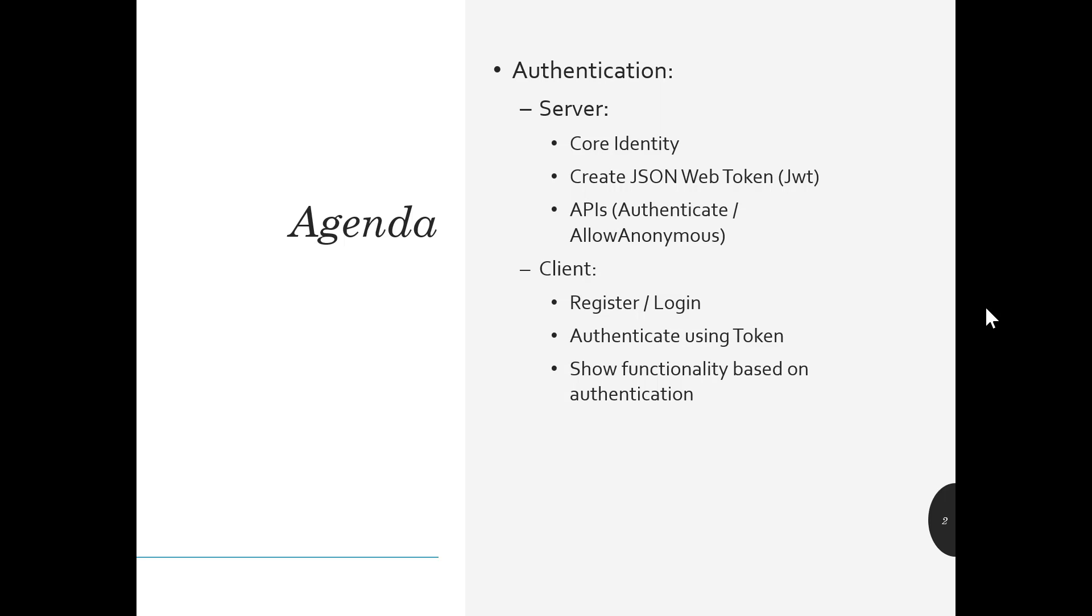And then we'll show some functionality based on the authentication. As I'll show in the sample app, we have a couple of navigation menus that show up or not, and a survey that shows up or not, whenever you are authenticated or not. So we'll show you that.